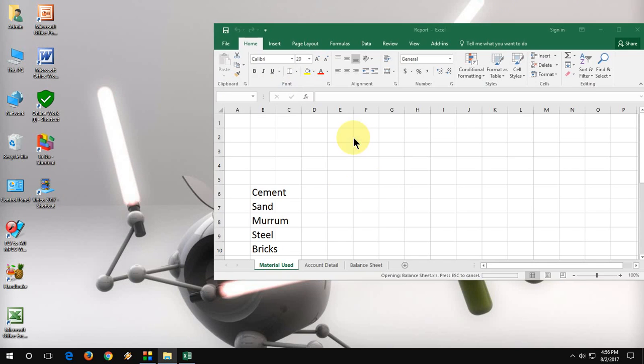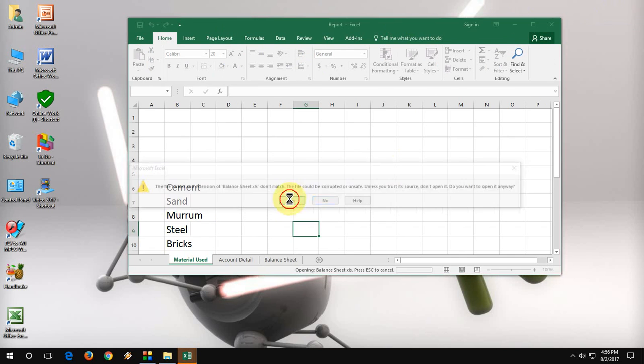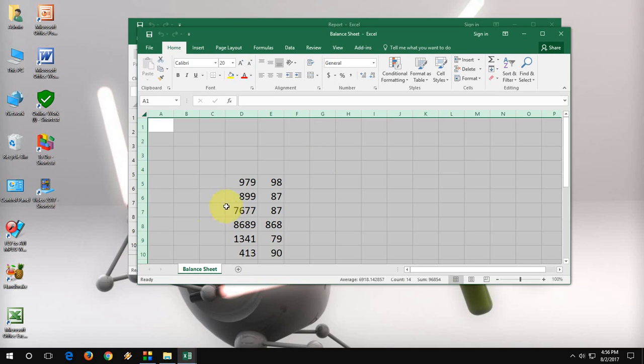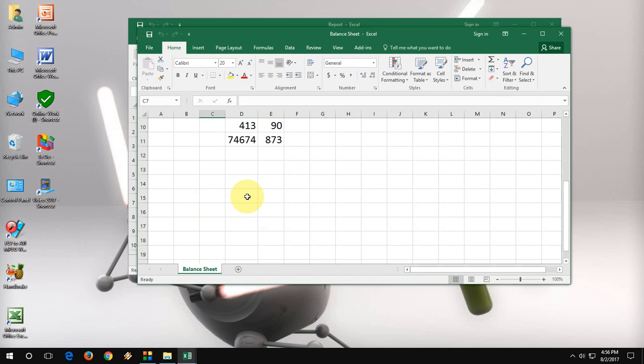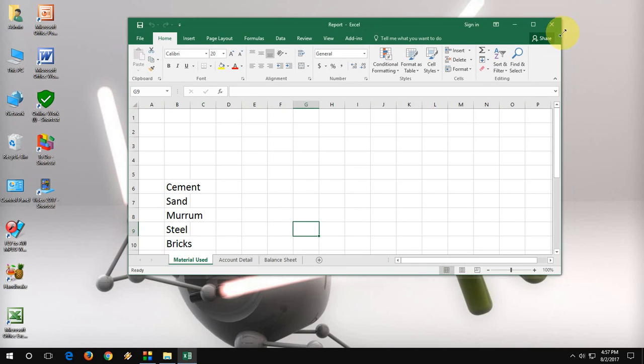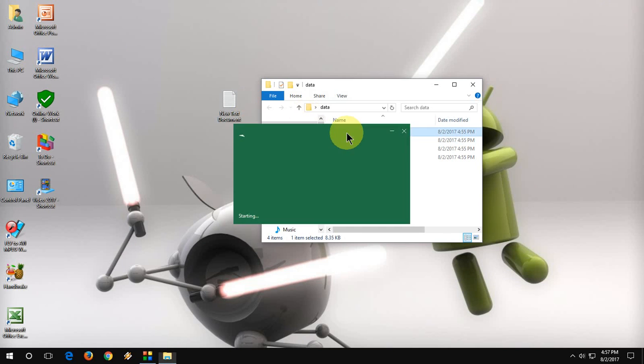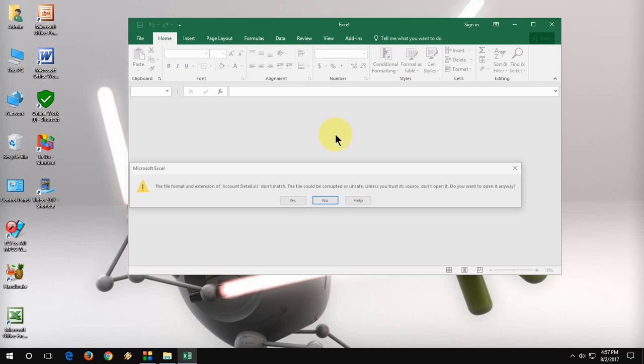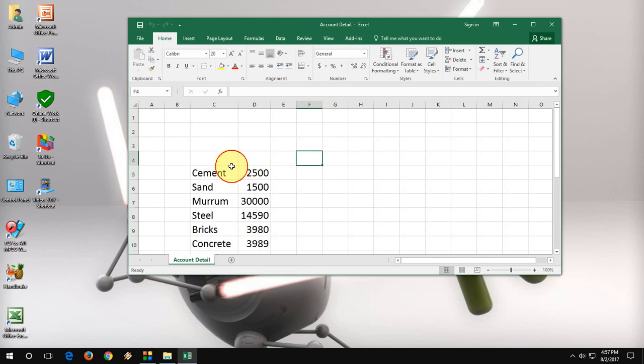Open the balance sheet. Click on yes. And here you will get only one sheet. So when you open the file, that time you need to click on yes. And that's it.